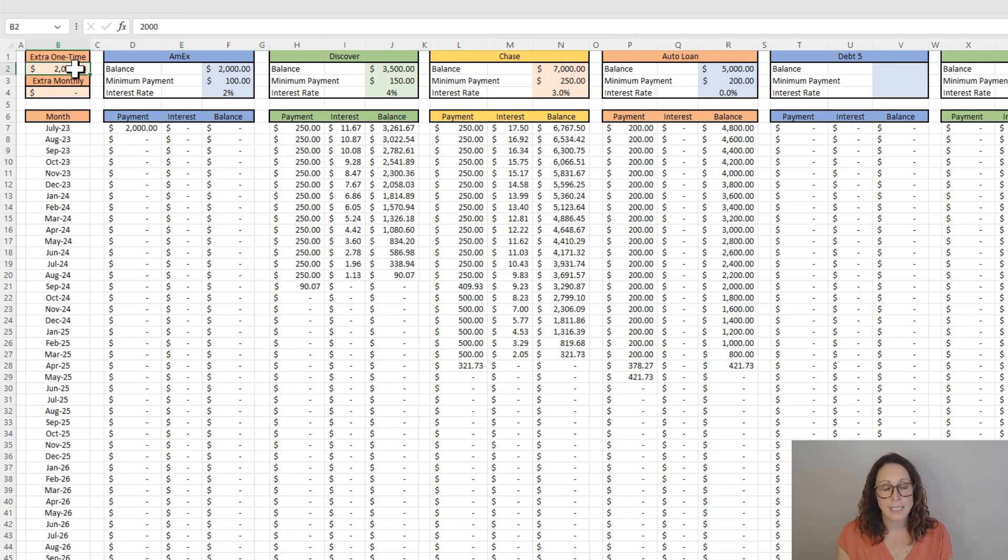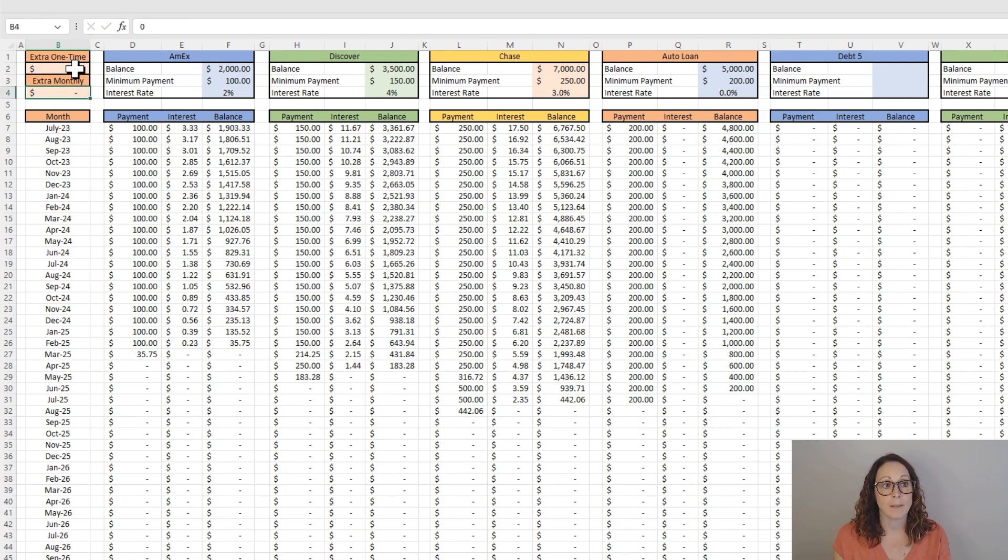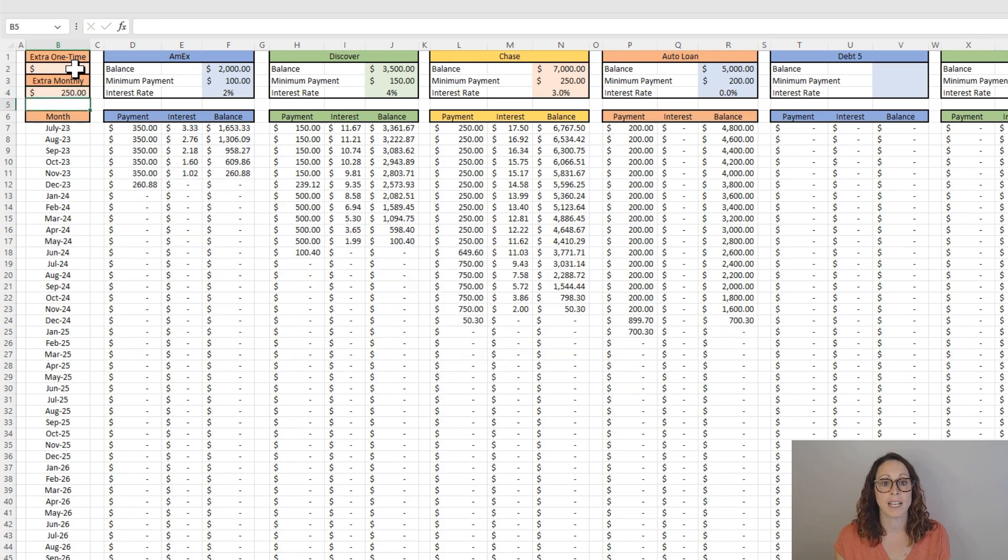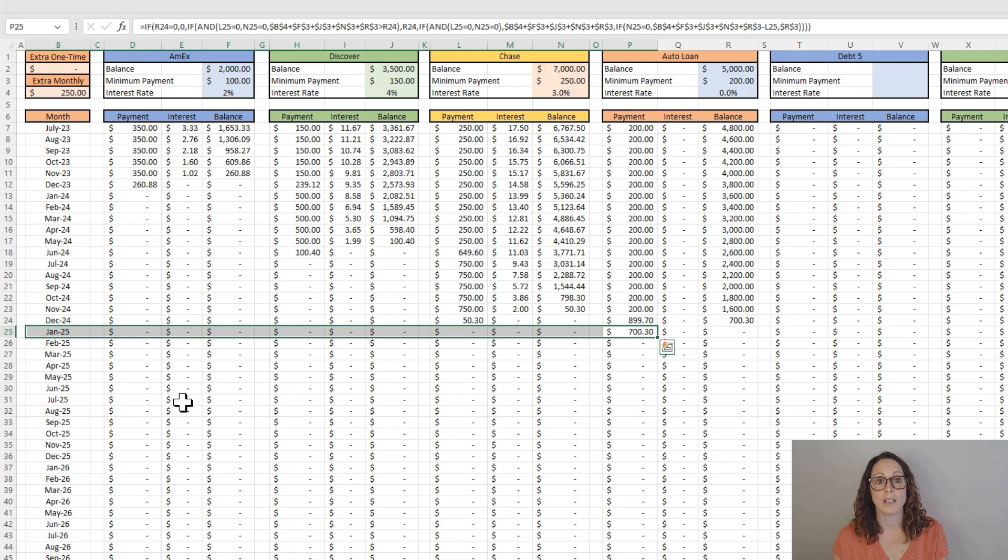Let's say instead of having a balloon payment at the beginning, I just have an extra $250 a month that I can take out of my budget. I can see here that I would be out of debt by January of 2025.